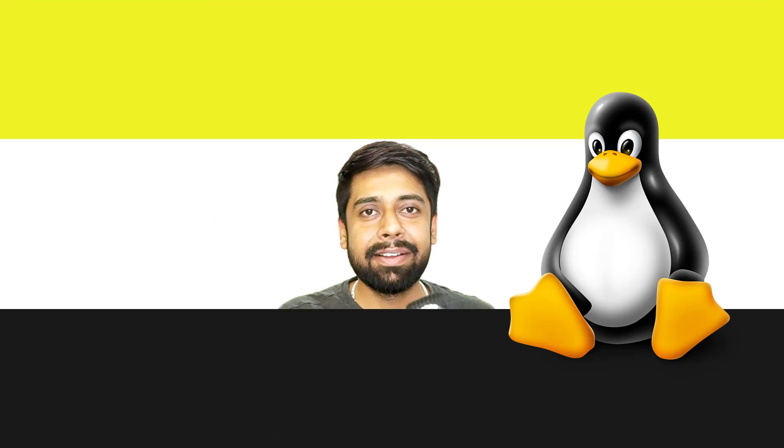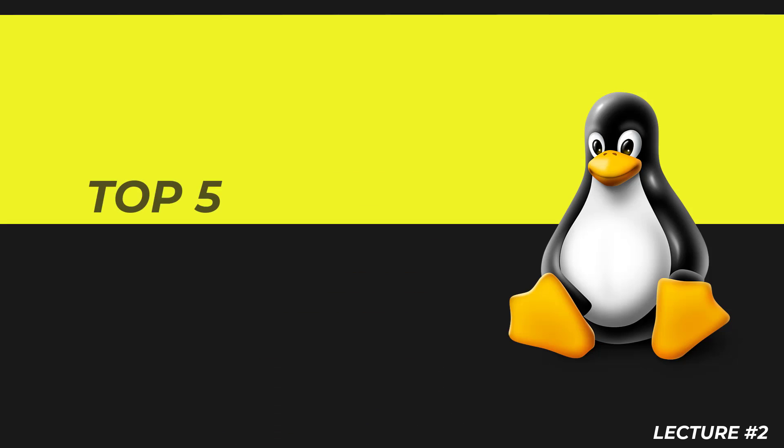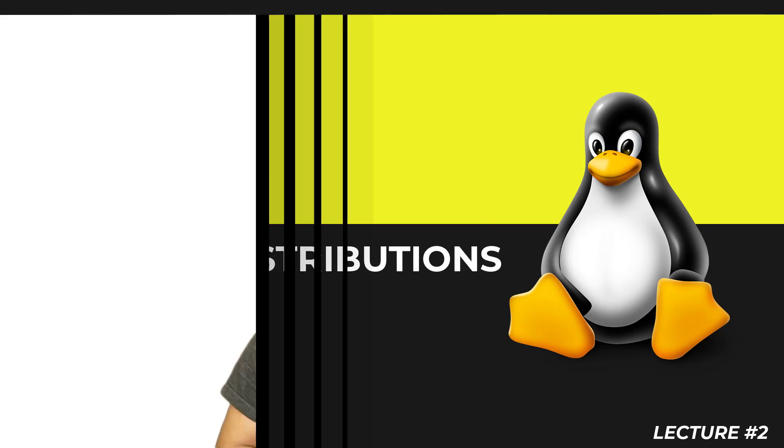Greetings to you. Welcome to this lecture on the top 5 Linux distributions. Before you start your Linux journey, usually we get confused about which Linux distribution we should choose.